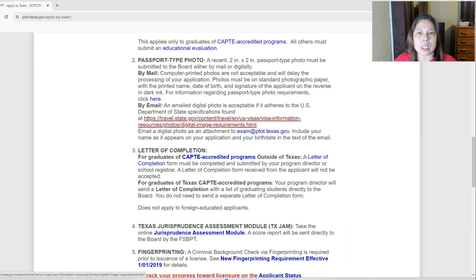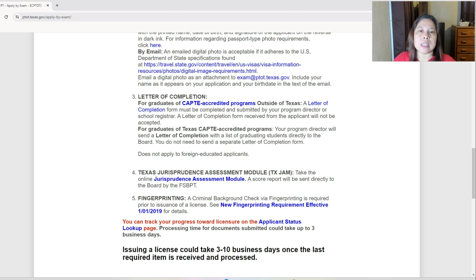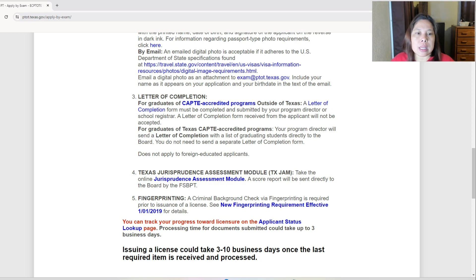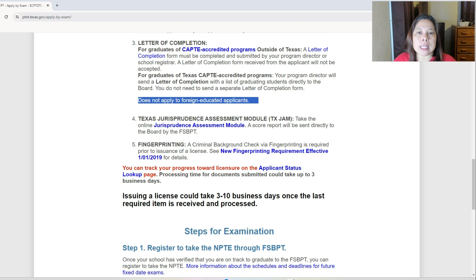For a letter of completion, this applies to graduates of CAPTE-accredited programs outside or within Texas — this is not for foreign-educated applicants. As you can see here, it does not apply to foreign-educated applicants. Next, the Texas Jurisprudence Assessment Module — you have to take the jurisprudence examination, and the score report will be directly sent to the Board of PT in Texas. They also require fingerprinting.